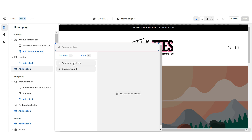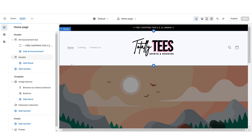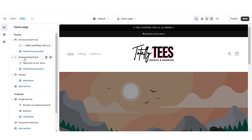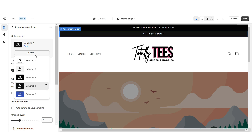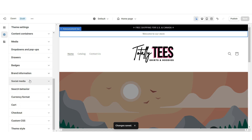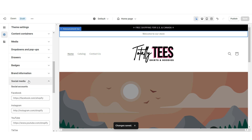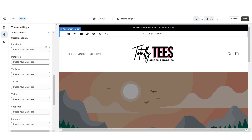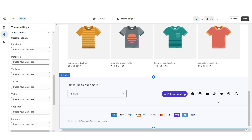Then I'm going to click Add Section and add another announcement bar, positioning it right below the main announcement bar. I'm going to set this to Color Scheme 1 and display the social media icons. Next, you're going to click Theme Settings, then Social Media. Here you can paste the links to your brand's social media pages, and those clickable social media icons will display on this announcement bar and down on the footer of your website.